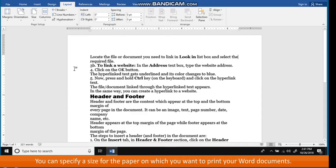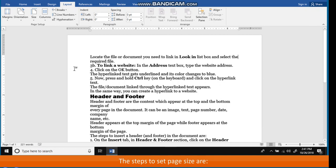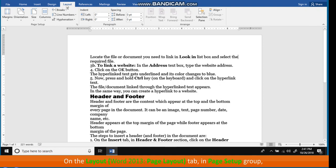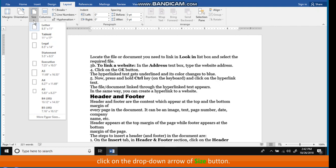The page size refers to the dimensions of the paper on which you want to print your Word document. Click on the required page size from the list.